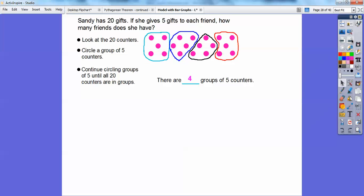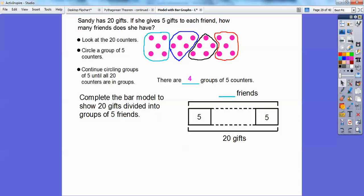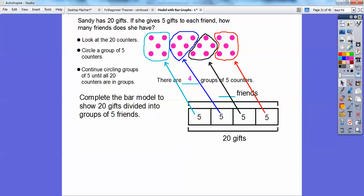Let's complete the bar model to show 20 gifts divided into groups of five. We're going to have two more bars inside here representing those groups. Each section gets a five, which counts for the five counters in each group. So how many friends does she have? She's giving five gifts to this friend, this friend, this friend, and this friend — so there are four friends.